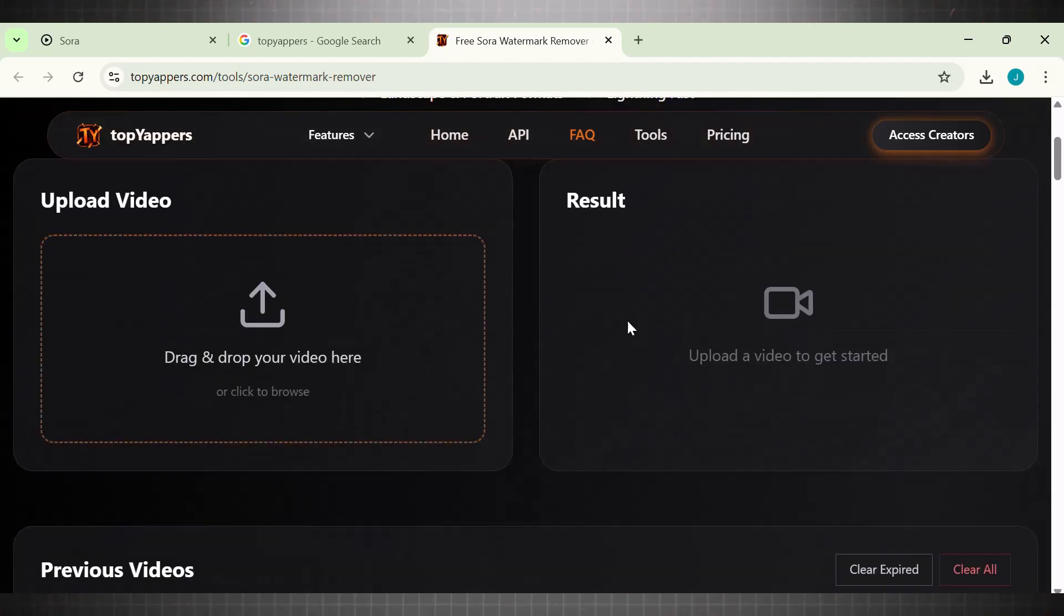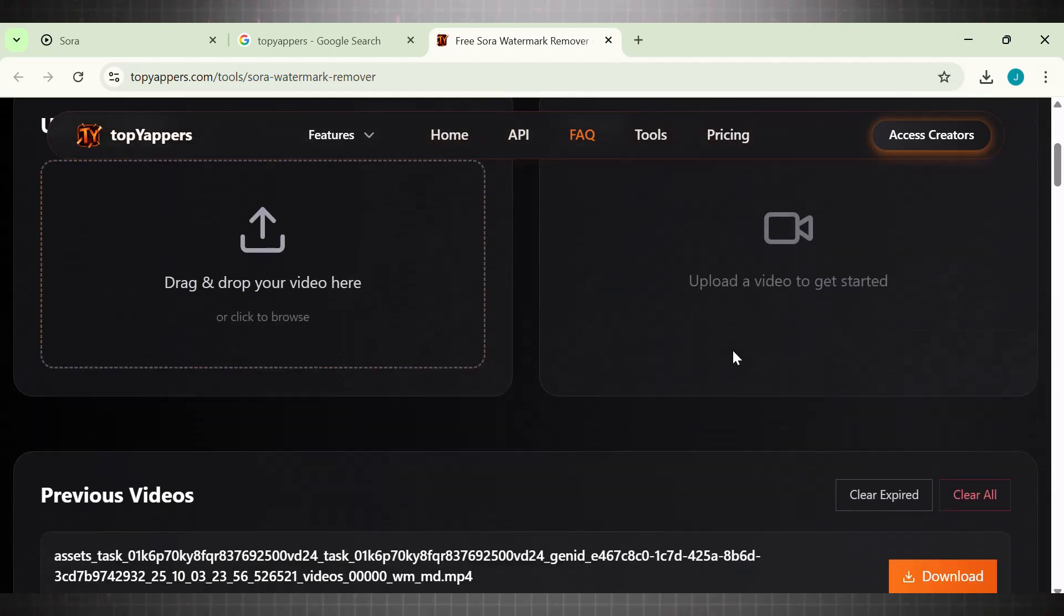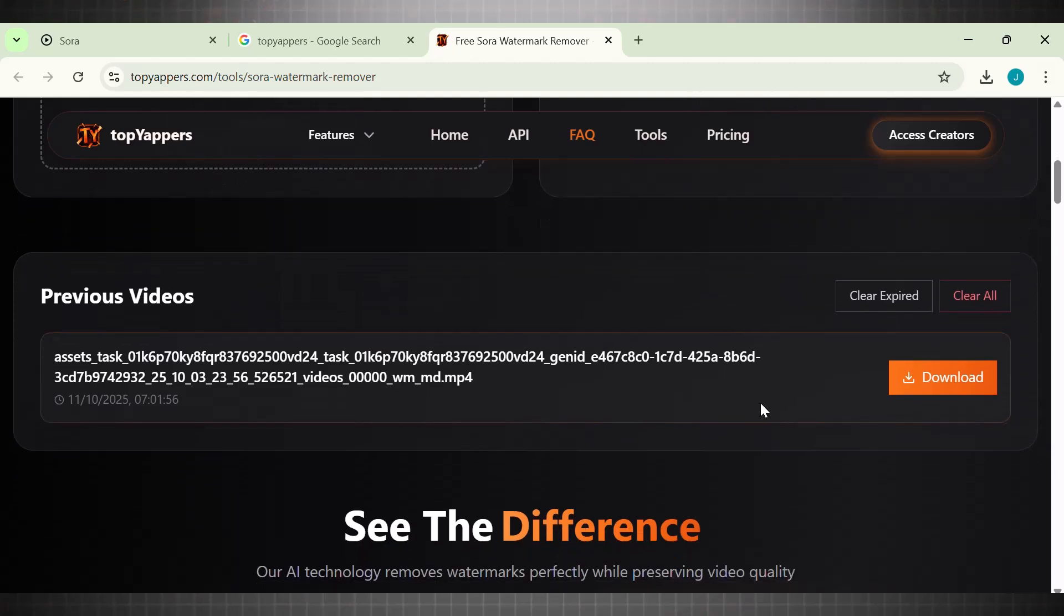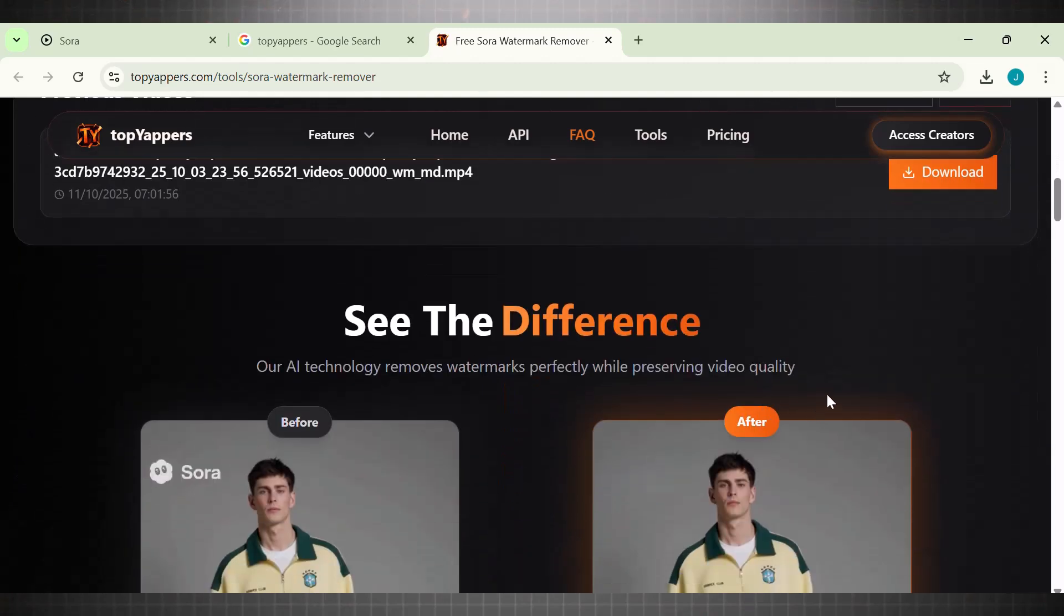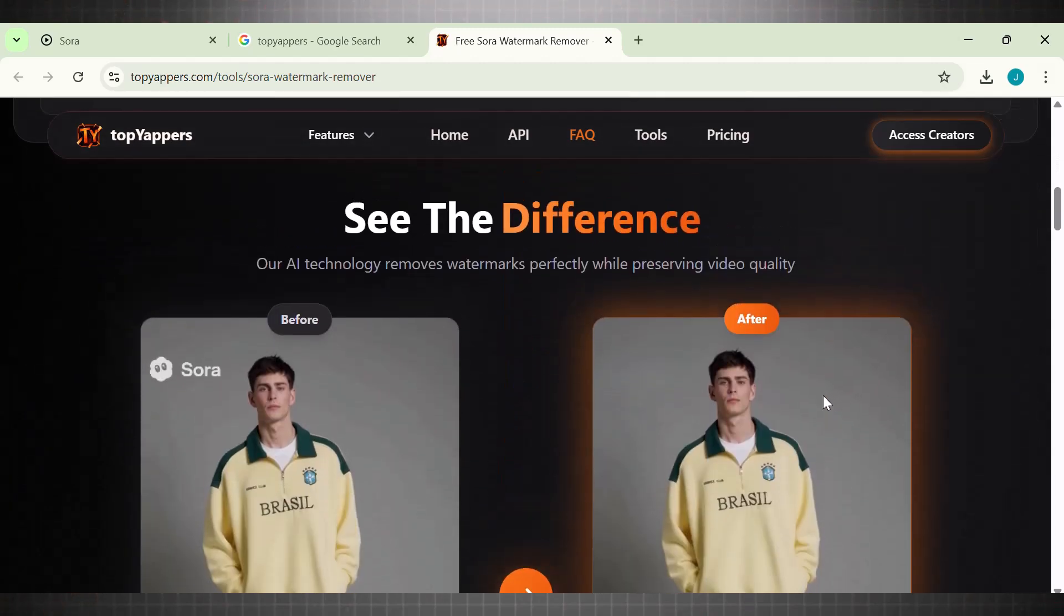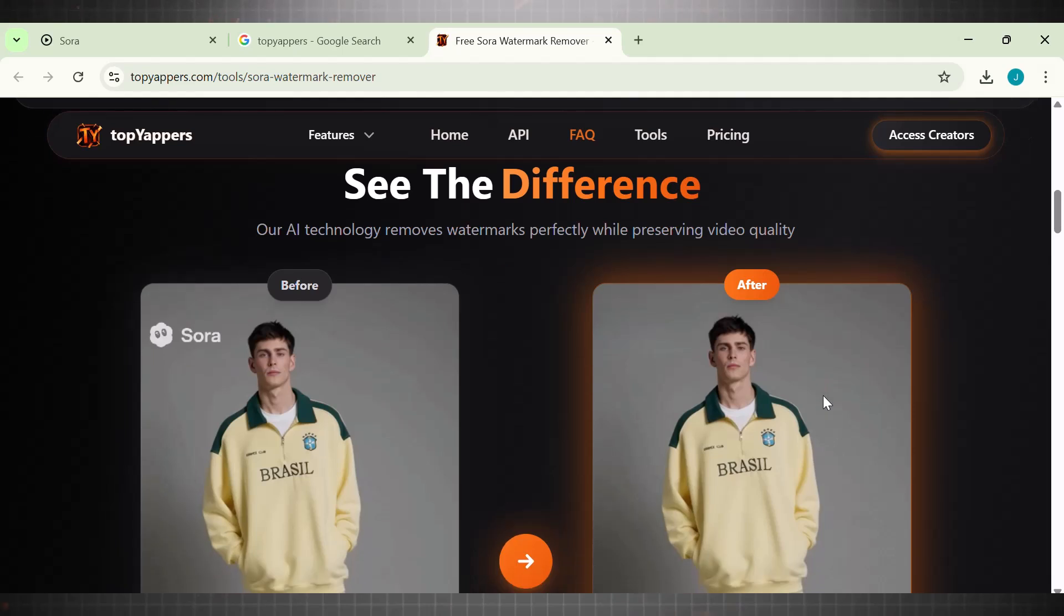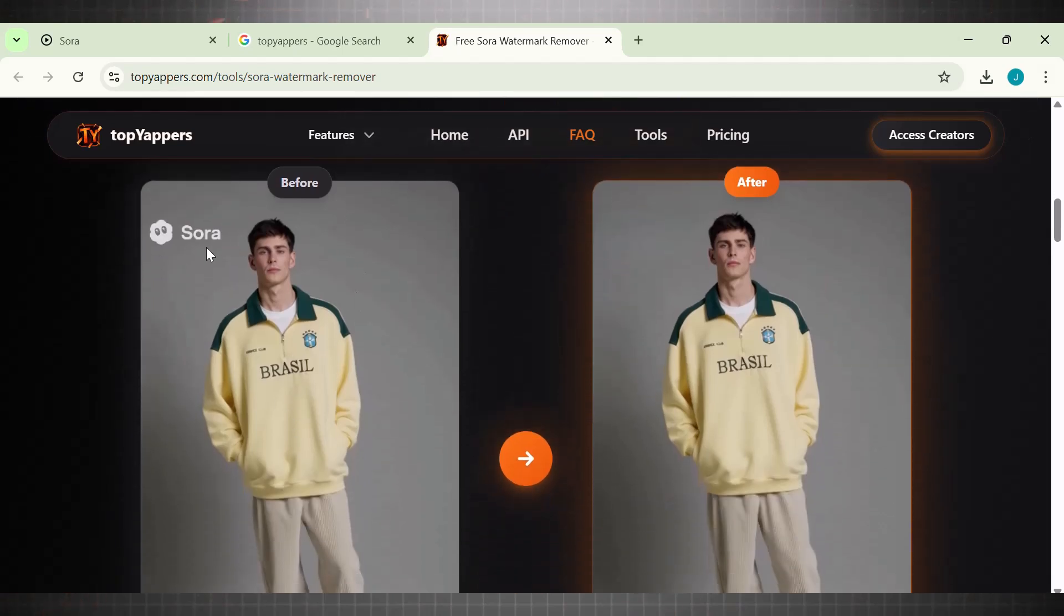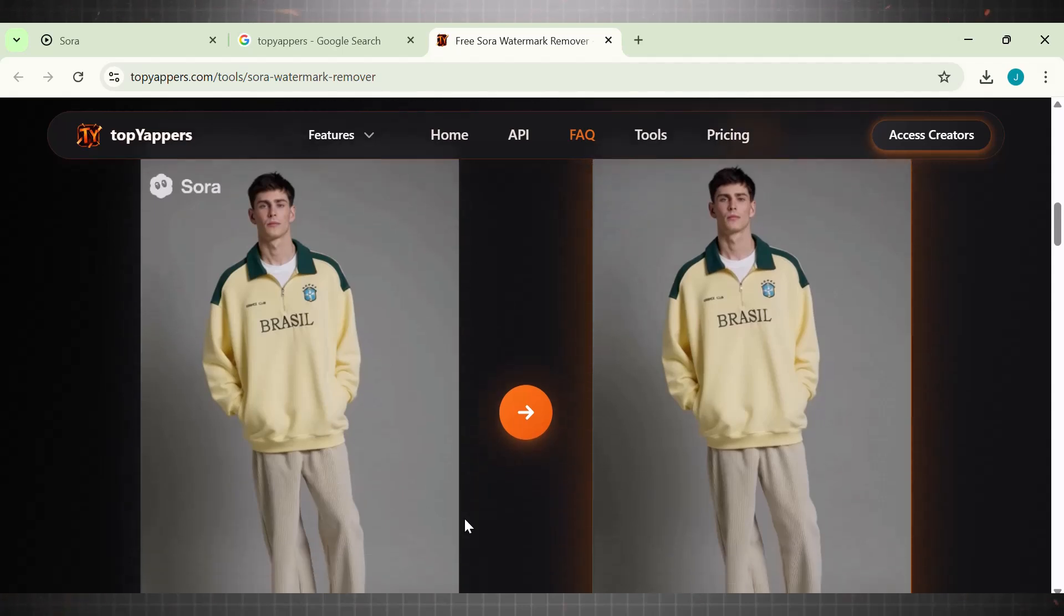The name of the tool is Top Yappers. This is a hidden watermark remover that comes with a free one, particularly for Sora 2 watermarks. Top Yappers is a 100% automatic tool. You just need to upload the video, it automatically removes all watermarks and gives you the final video.